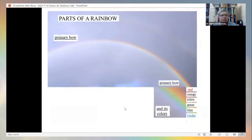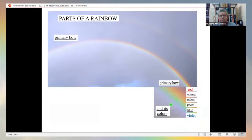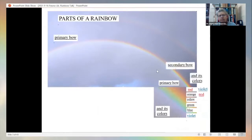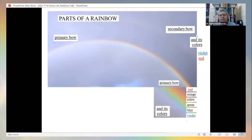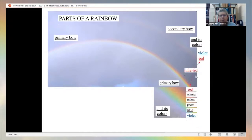When we see a rainbow, we always see the primary bow. Red is always on top and violet is on the bottom. Another part of the rainbow is the secondary bow, which also has colors, but they are reversed — red is on the bottom and violet is on the top.